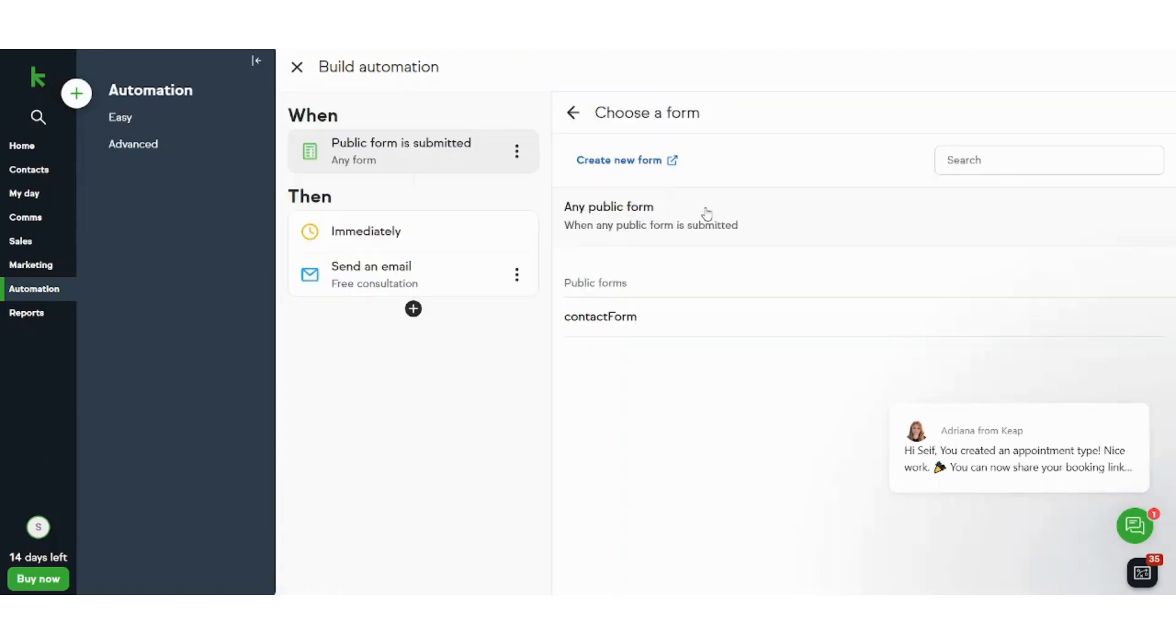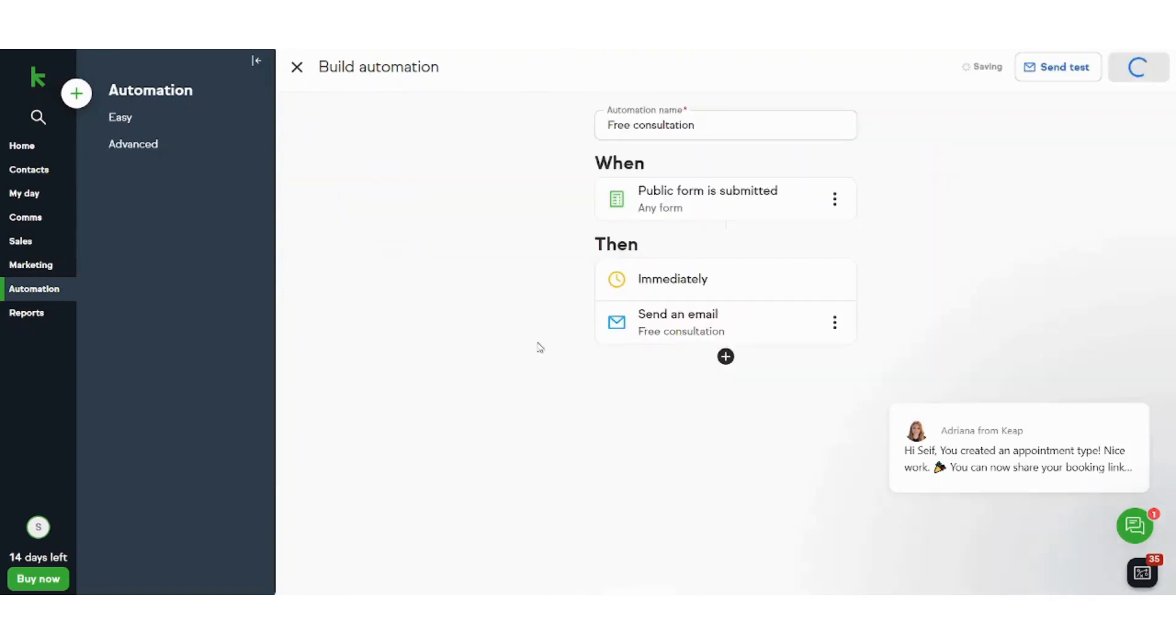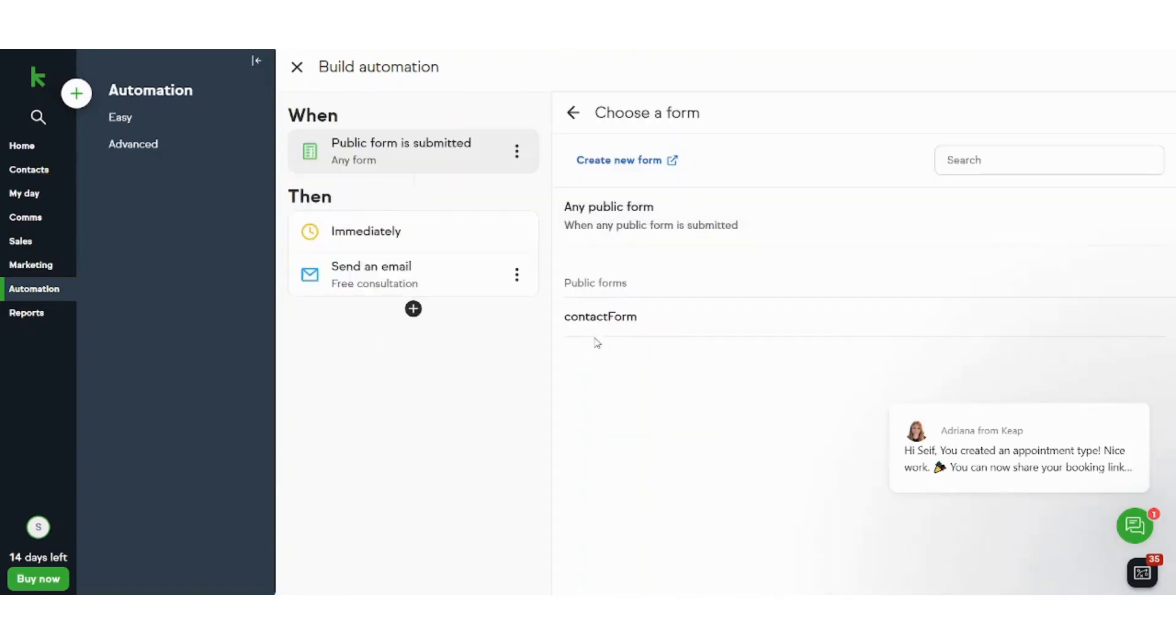When public form is submitted, you can choose the type of public forms here that need to be submitted to activate this automation.